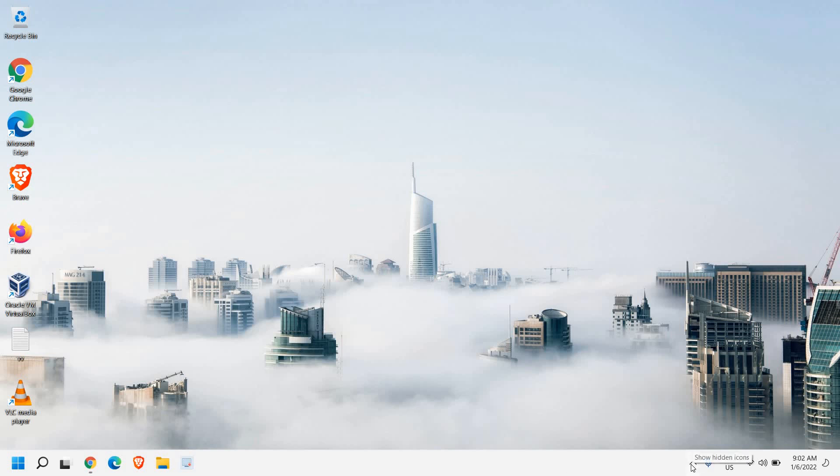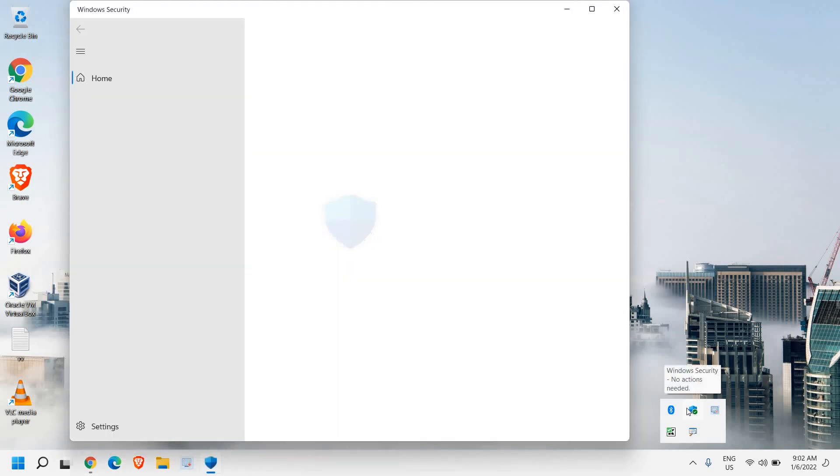Here at the bottom right corner, you just need to click on this up arrow key and look for the shield icon and just do a double click.